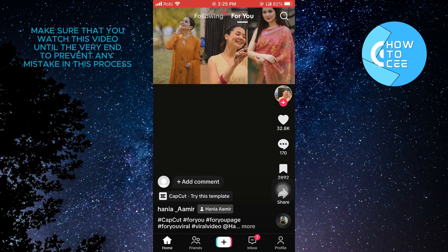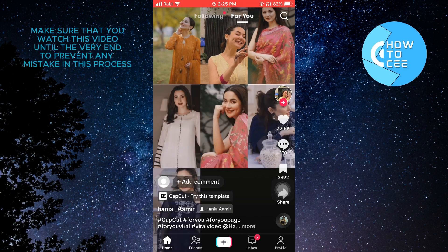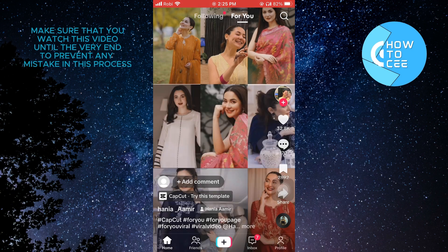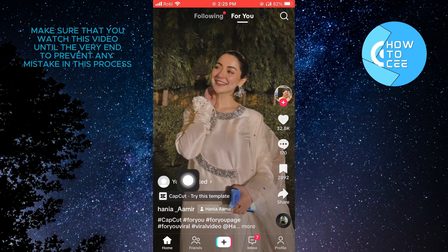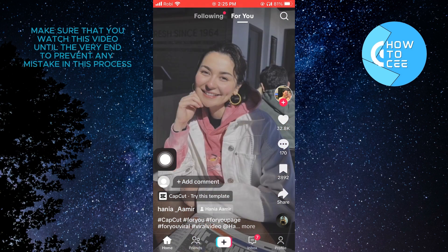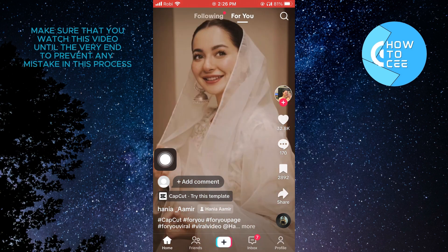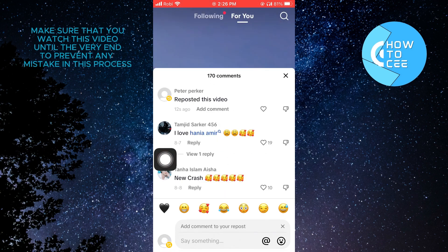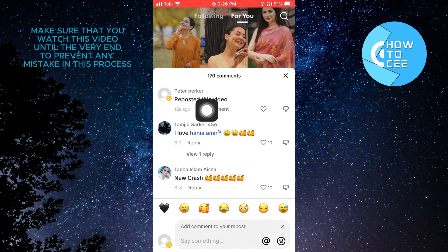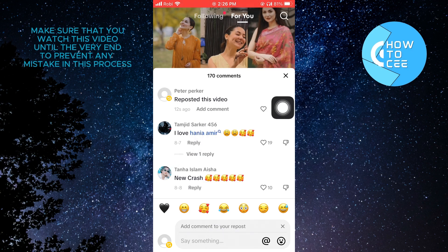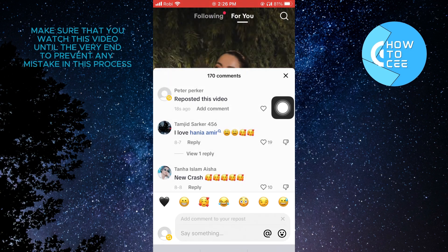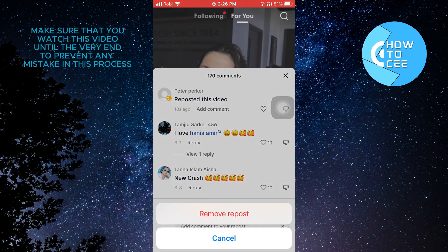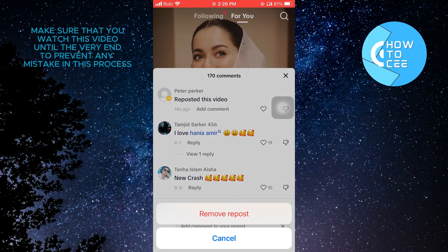So if you want to unrepost it, you will see an option that says 'You repost it.' Tap on it. After that, you will be redirected to the comments where you will see that you repost it. So now tap and hold this comment. After that, you need to tap on Remove Post.